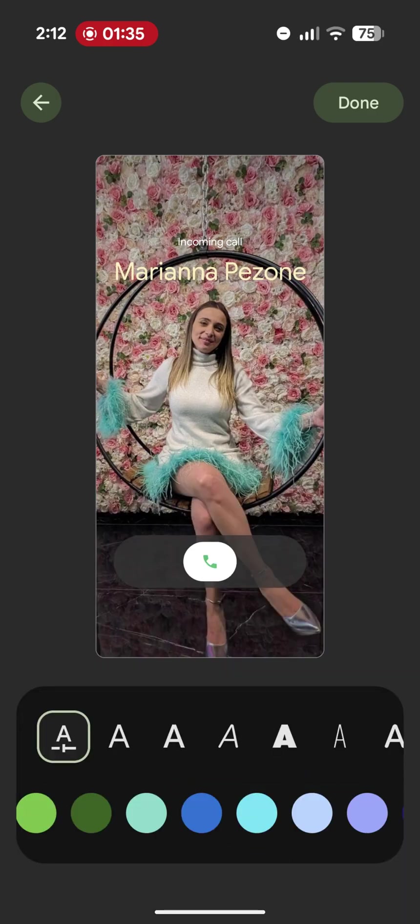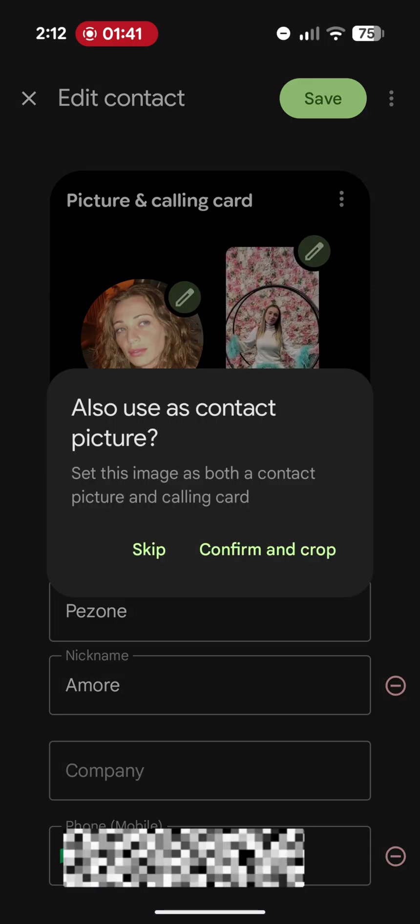Once you're done, you just need to press Done at the top right. And the card will be saved.